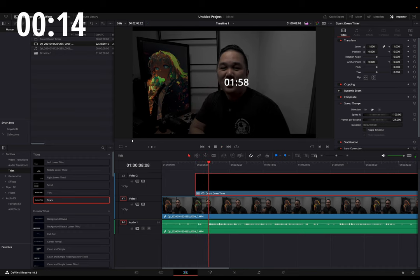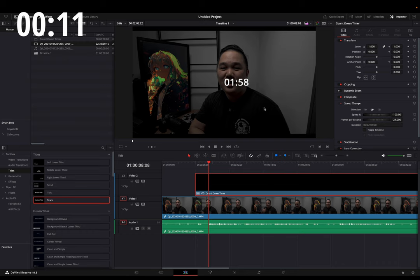From here, you can change the position of it, the size of it, put it wherever you want on the screen.